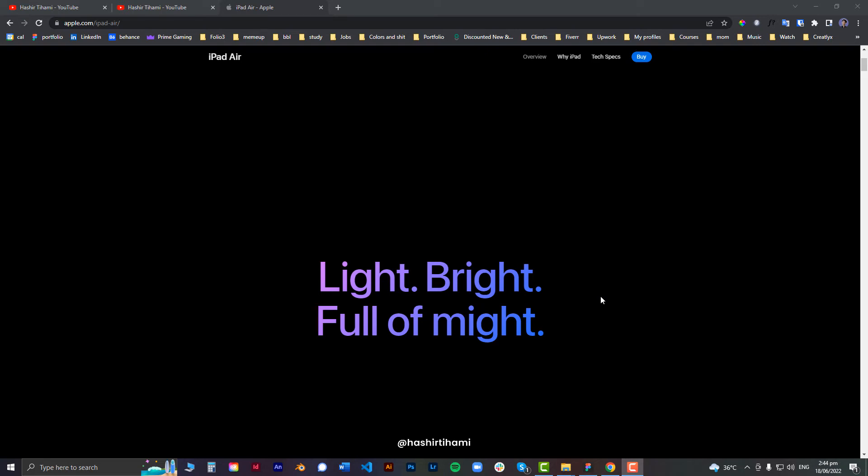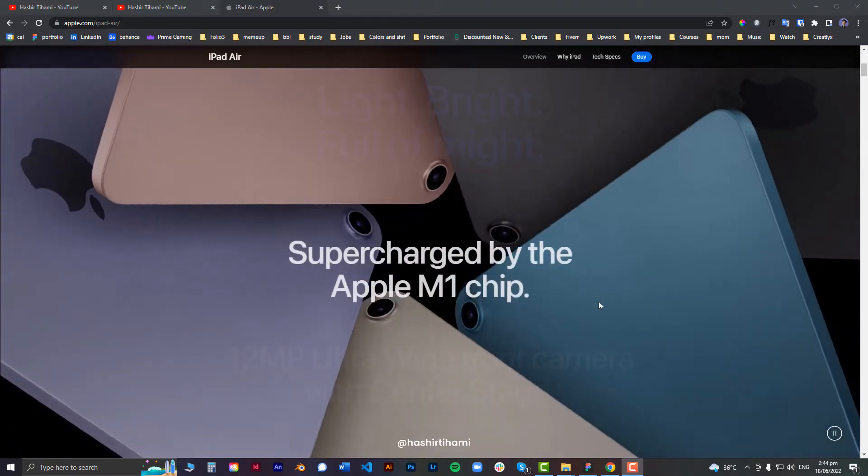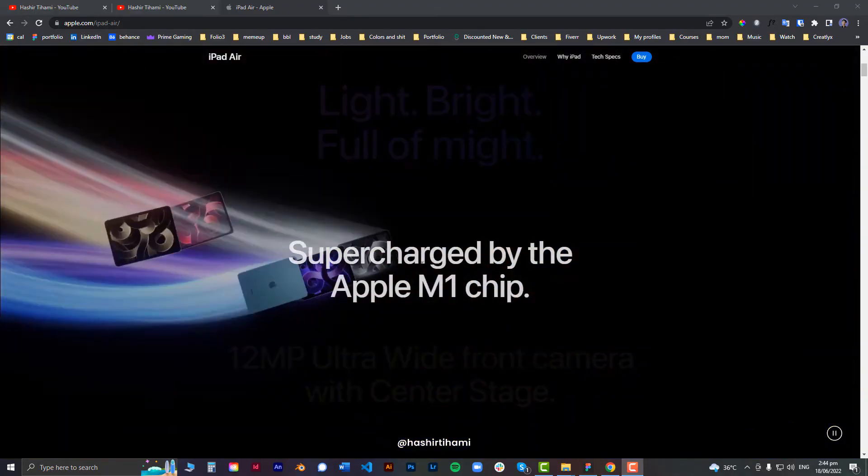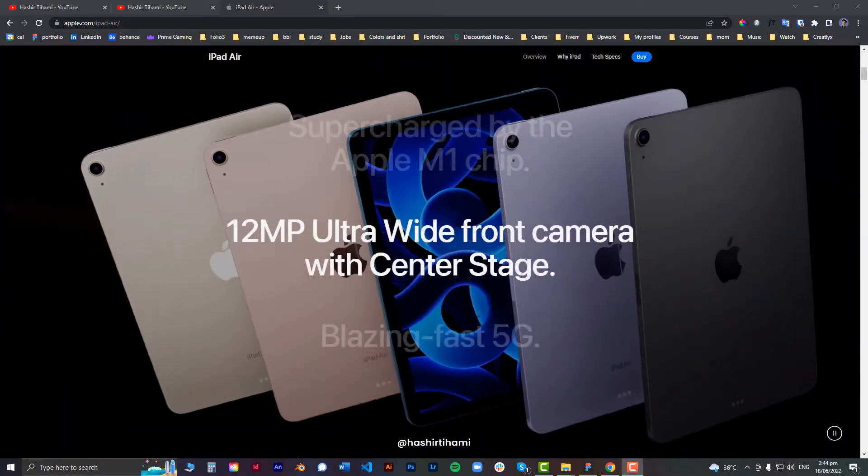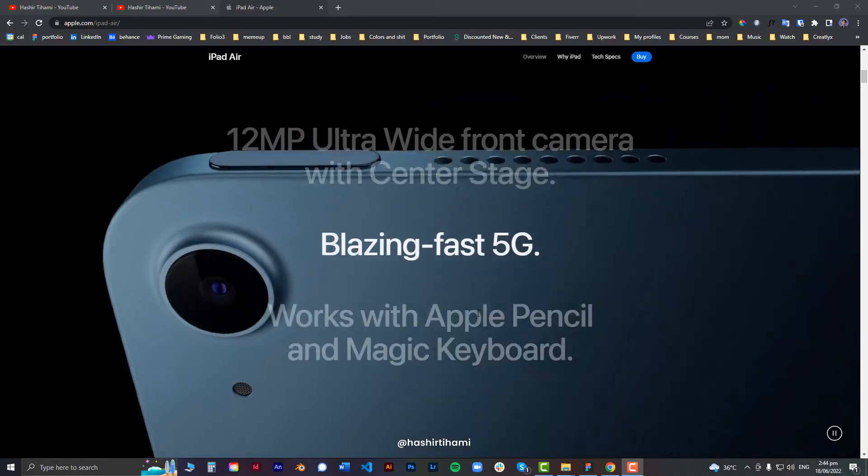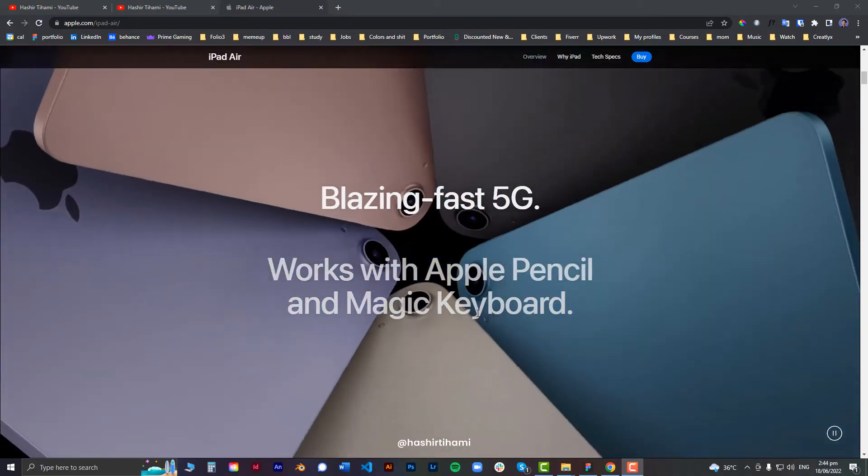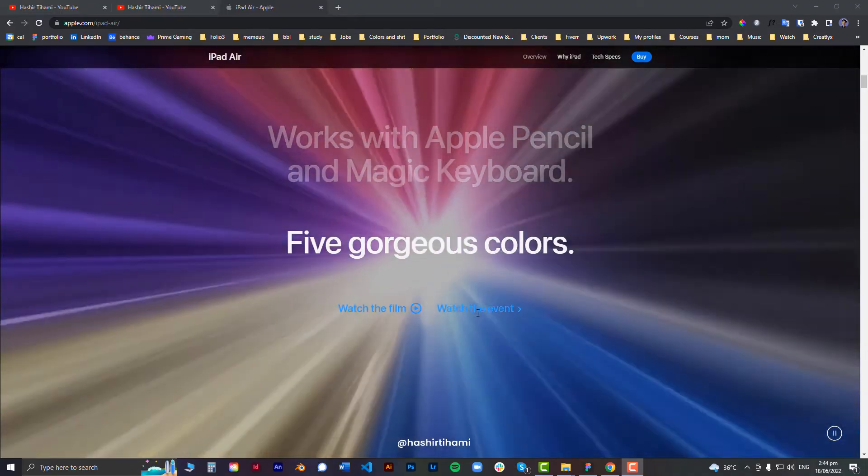Hey guys, it's Harsha Tehami. Today I'm back with another short tutorial on how we can make this sliding effect in Figma using the Smart Animate feature.